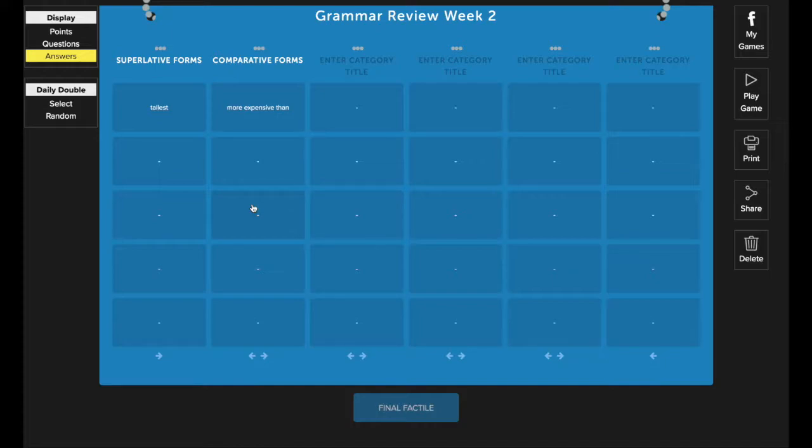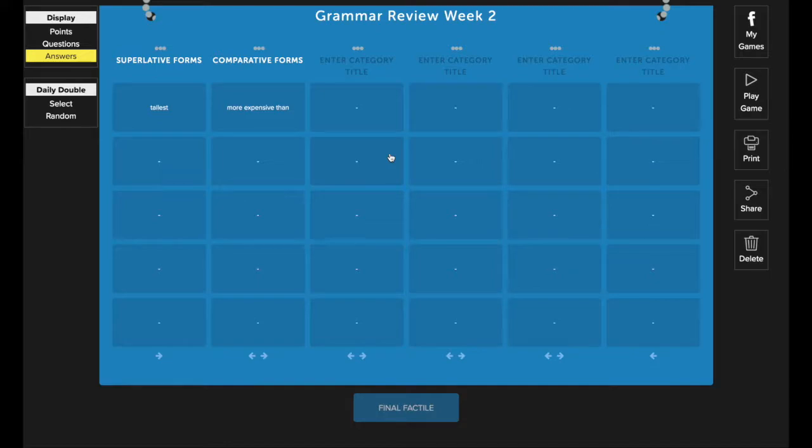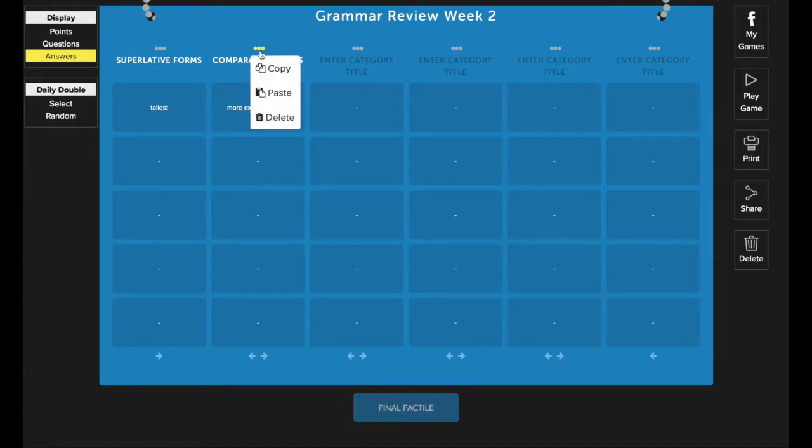Another thing you can do is you can copy the content of an entire category. This is really useful if you're creating multiple games with similar content. My game here, Grammar Review Week 2, I'm probably making a weekly series, so I might want to use some of the same content or at least similar content in the following weeks. So what I can do is I can use these three dots at the top of the category, click on them and click copy. This will copy the content of the entire category.